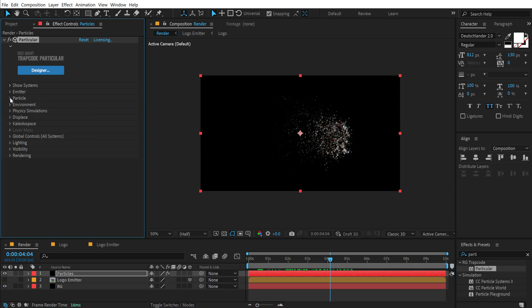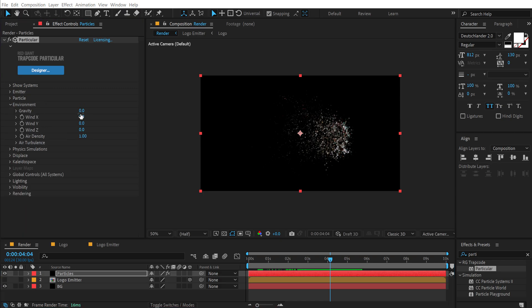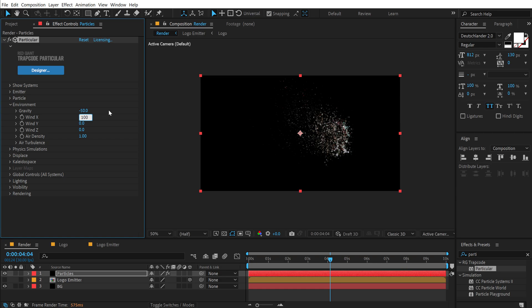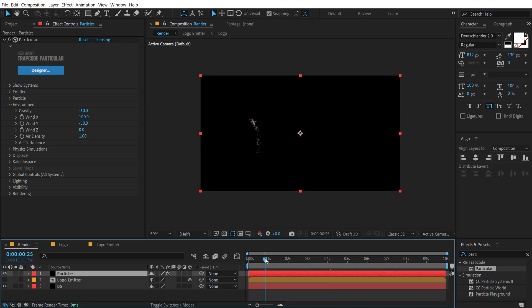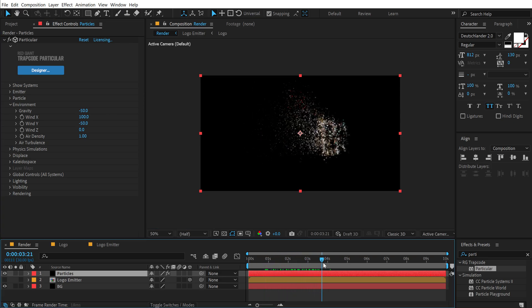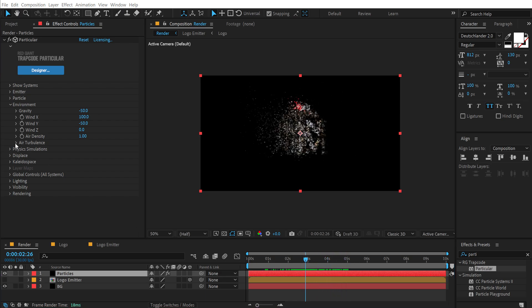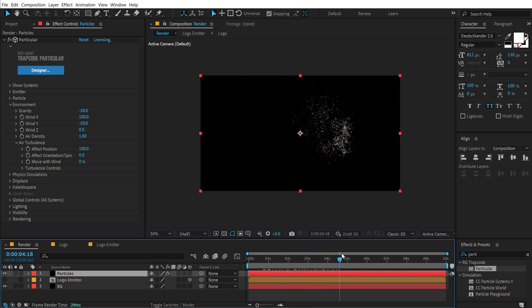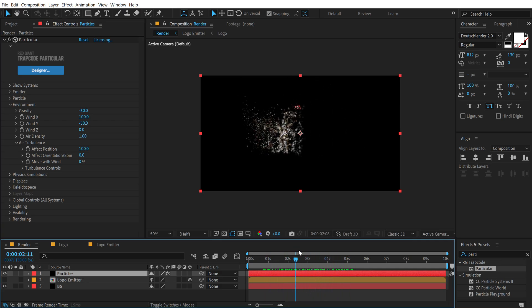Now let's close the particle emitter and go into Environment. Set the gravity to minus 50. Increase the wind X to somewhere around 100. And set the wind Y to minus 50. Let's preview our animation — it's looking quite nice. Let's jump into the air turbulence and increase the effect position all the way up to 100. This is going to add some randomness and it looks much more organic now.